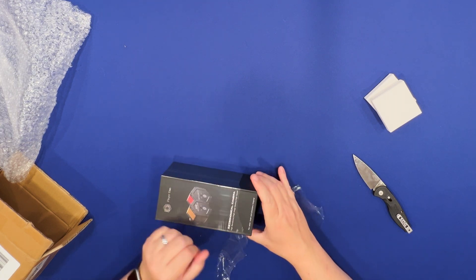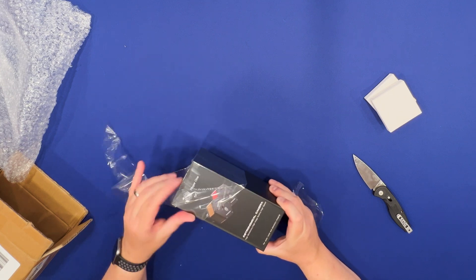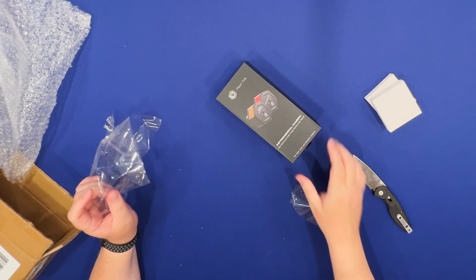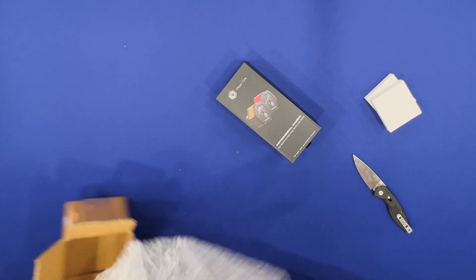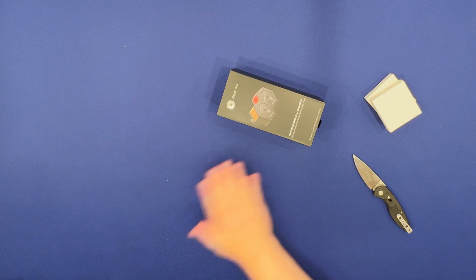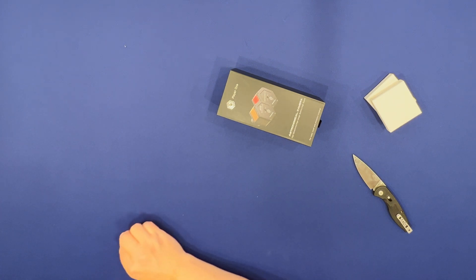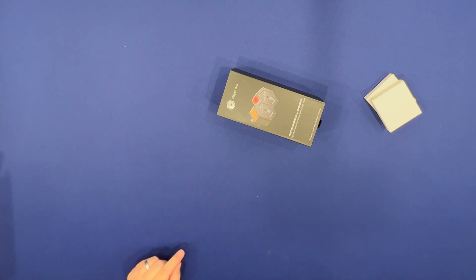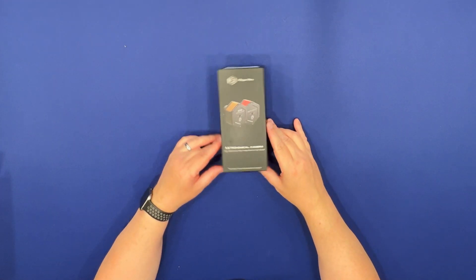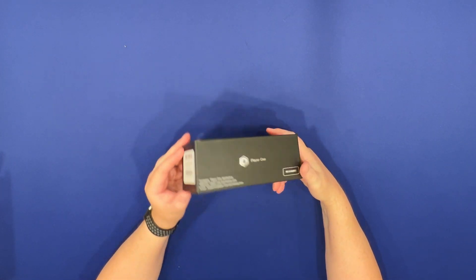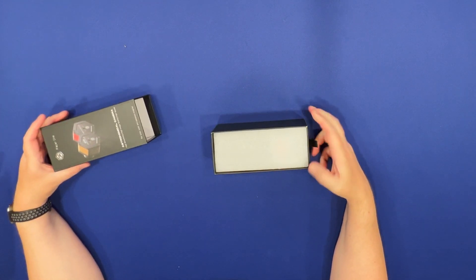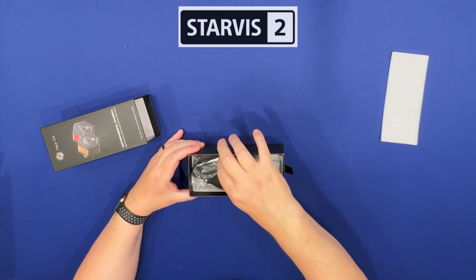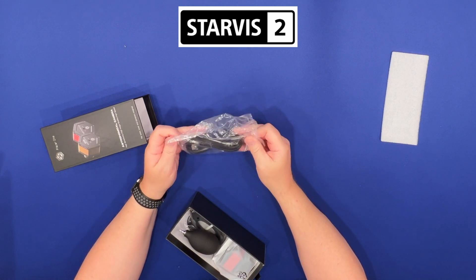So this camera is designed primarily for planetary imaging. It can also be used for EAA. It has a number of advantages over earlier sensors. It's based on Sony's IMX 585 chip sensor and this is the latest Starvis 2 sensor.